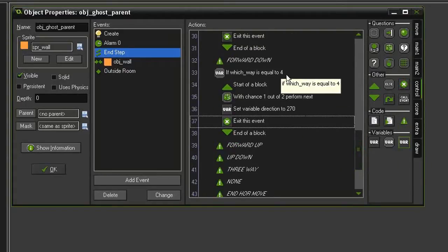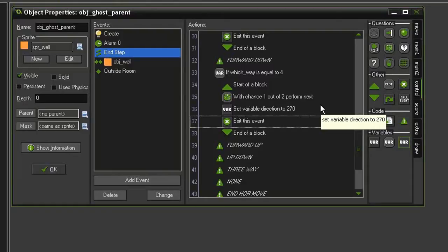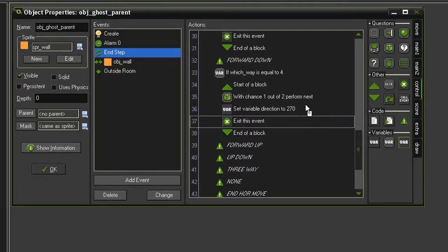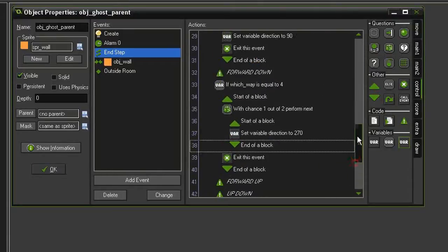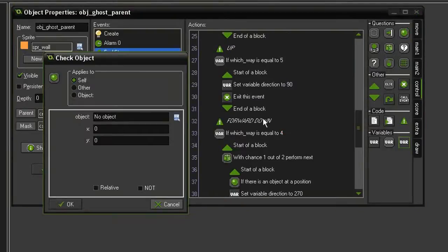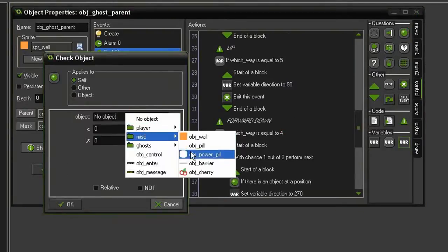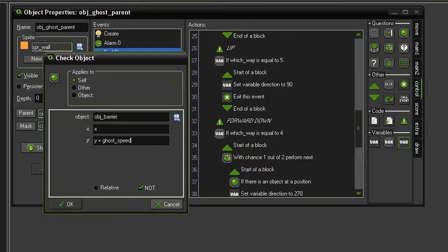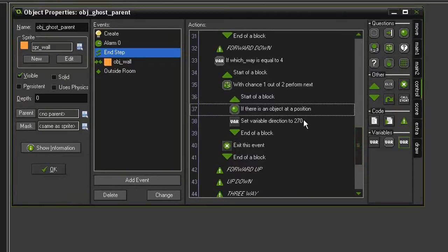Now this one in particular is special, because we need to also prevent the ghost from going down back into the ghost house. So if it is going to go down, we'd better make sure that there's not a barrier in the way first. So I'm going to take these blocks and surround the setting direction set to 270. And then above it, I'm going to drag a check object. We're going to check and see if there is an object barrier. Set to not, with an x of x, and a y, y plus ghost speed. So now it will only go down if there's not a barrier beneath it.